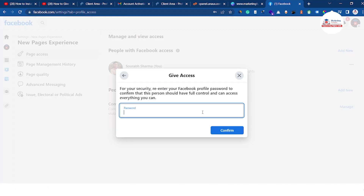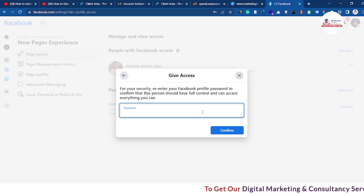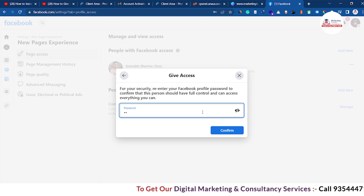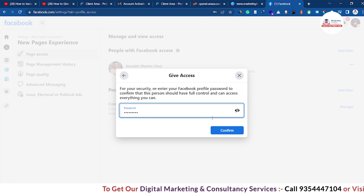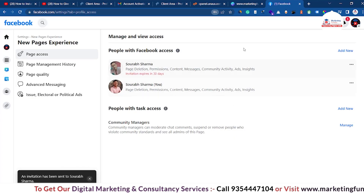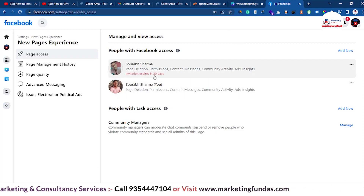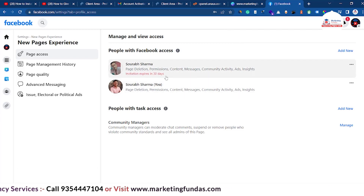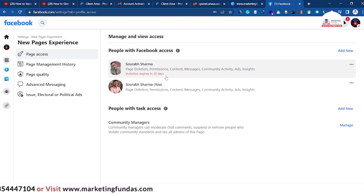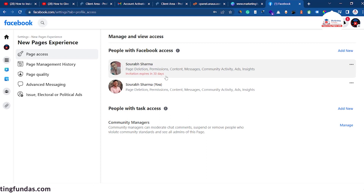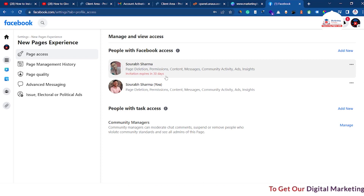Click 'Give access.' It will ask you to enter your password so that Facebook can confirm it is really you who is giving page access to another account. Enter the password and hit the 'Confirm' button. The request will be sent. As you can see, the invitation expires in 30 days — the other account must accept the invitation within that time to manage the page.